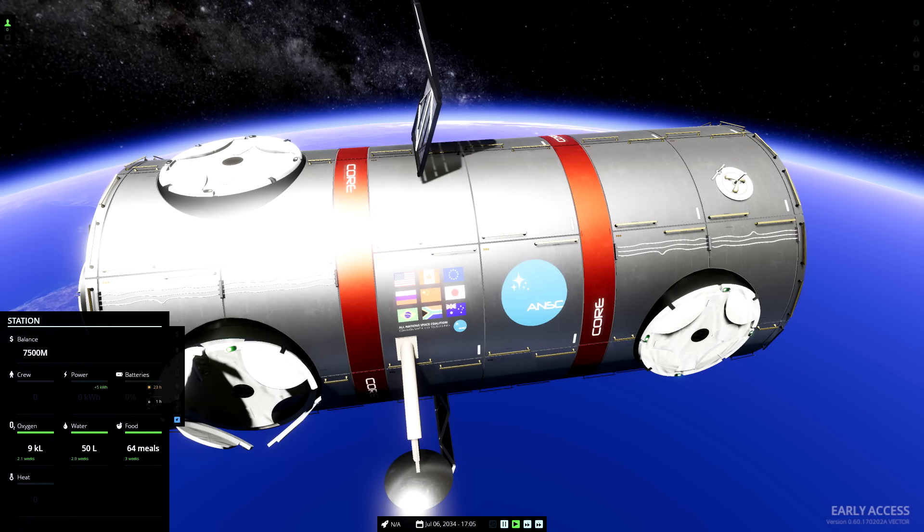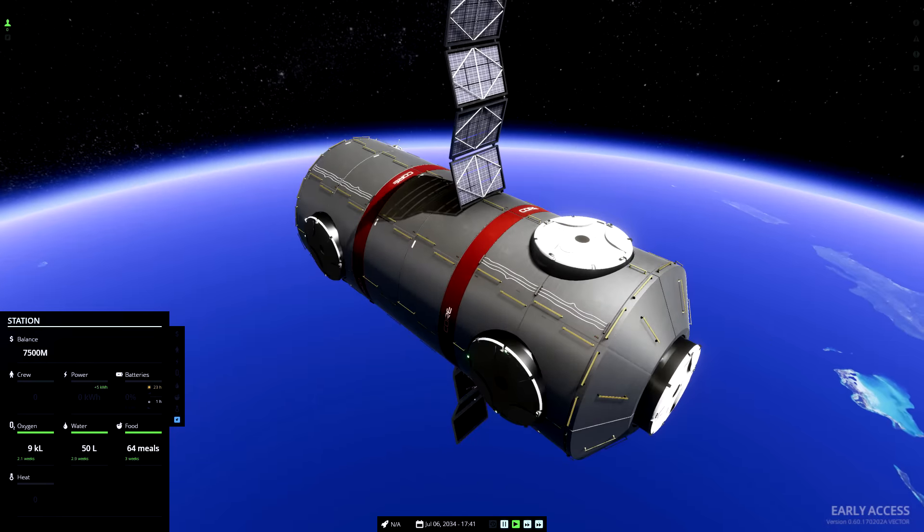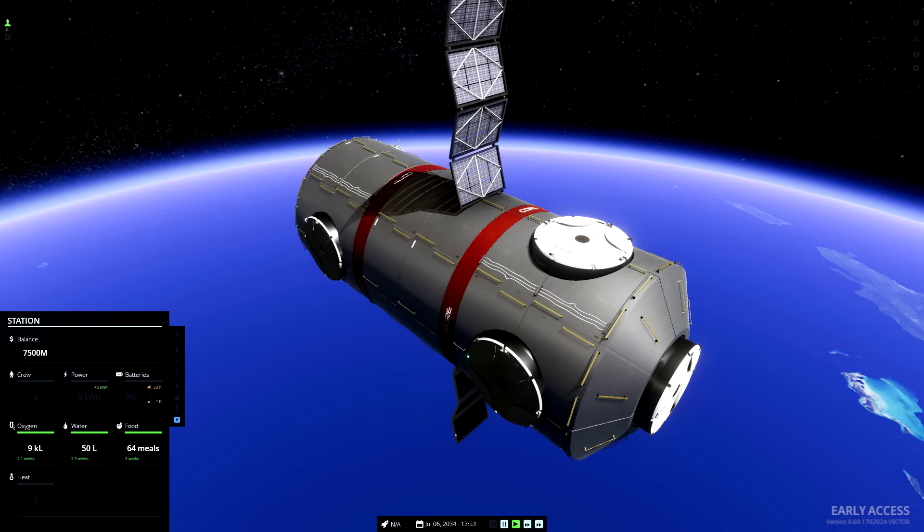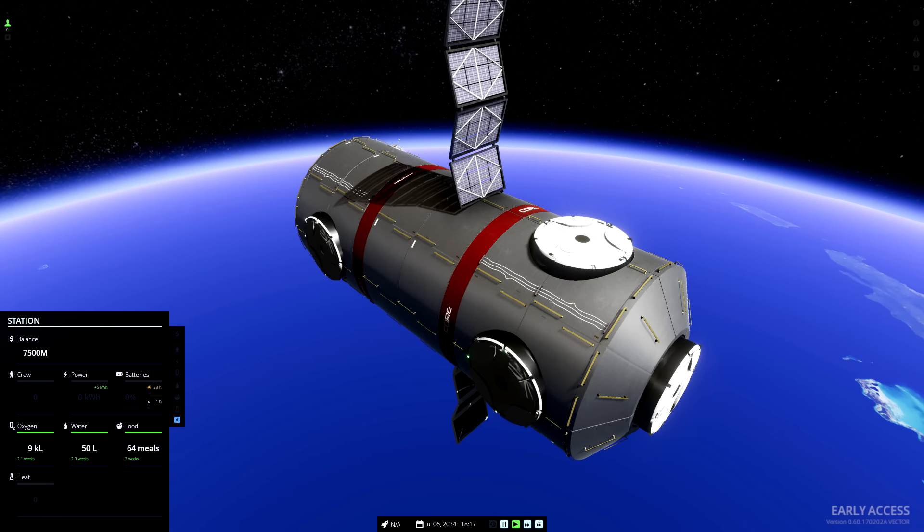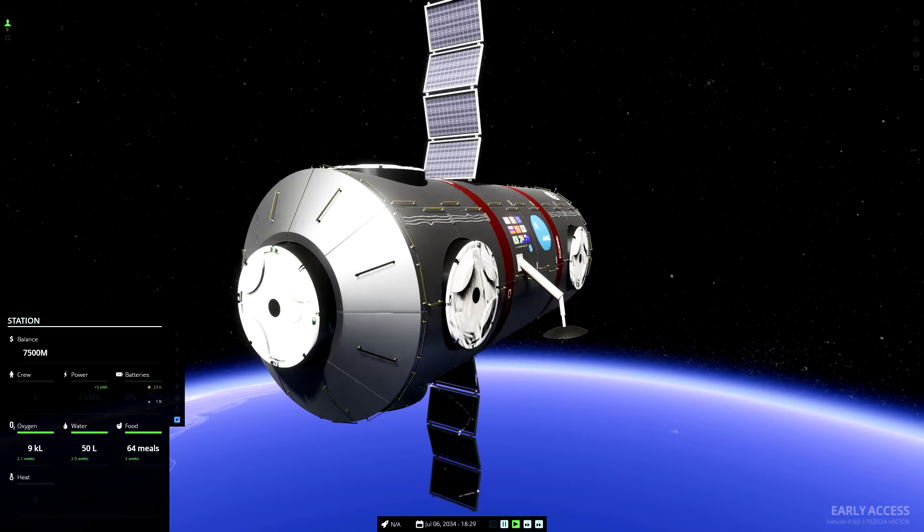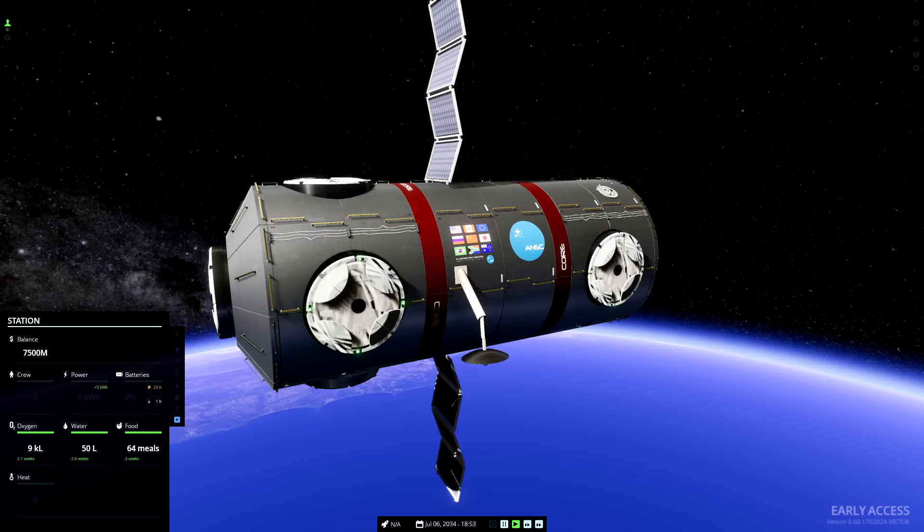These discs are connectors for other modules of the space station, and they're actually based on the real connectors on the International Space Station.